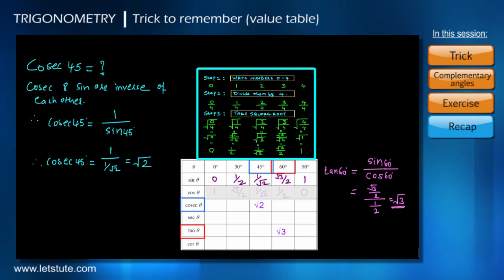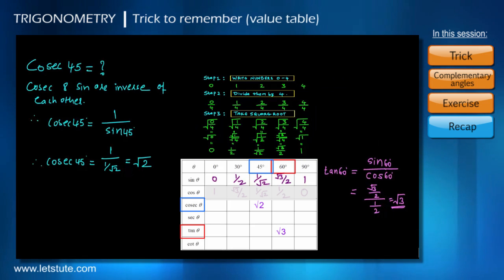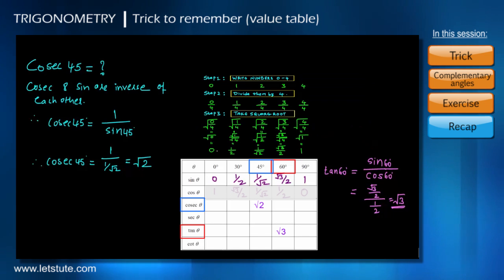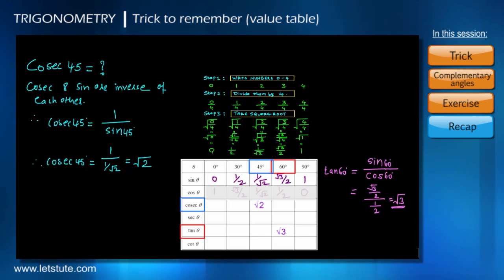I hope you understood this session. As we discussed, in the next session we will learn the derivation of this value table. That's all for now — let's have a recap.